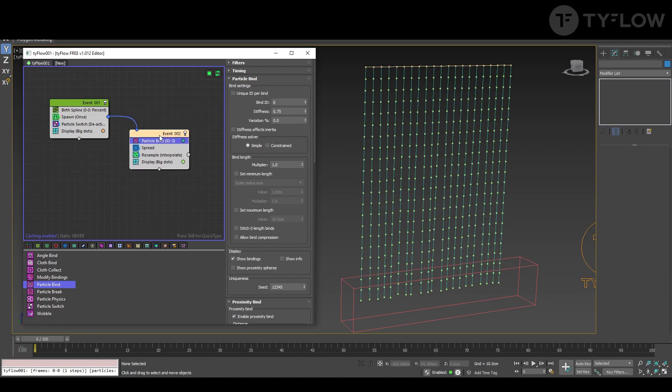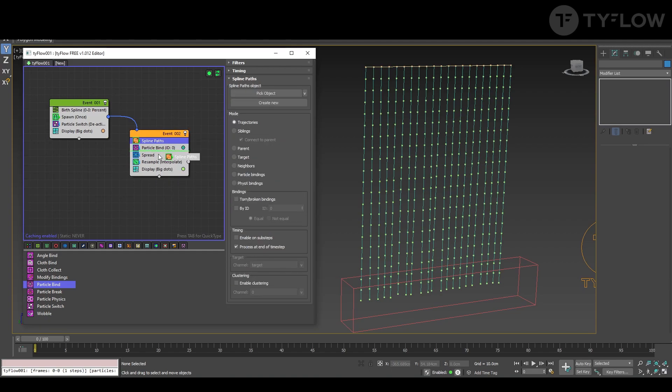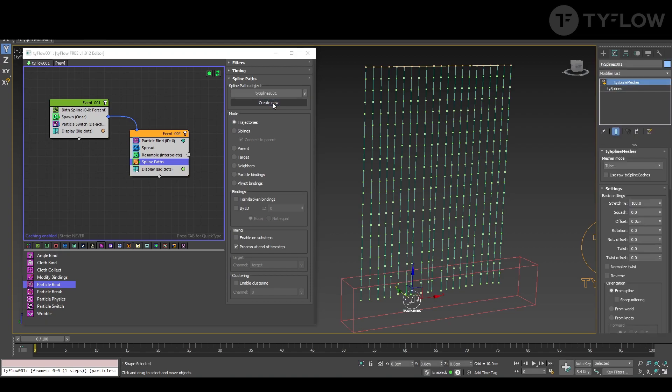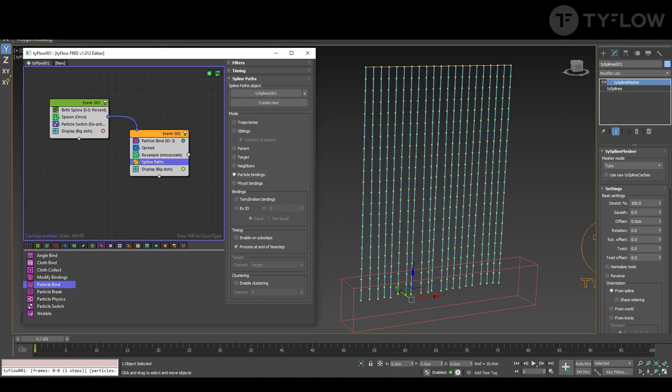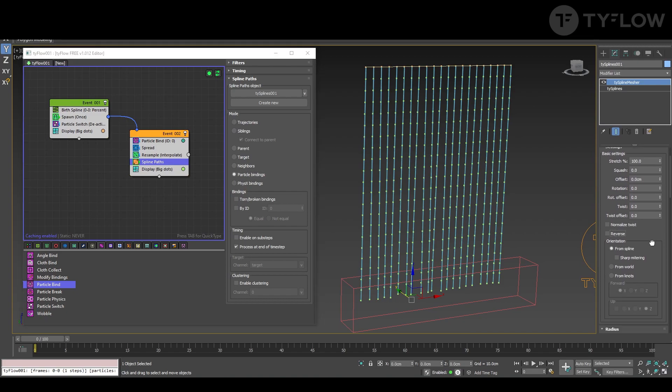And for that you're going to create a spline path. Create new so we can visualize them now. And we create by particle bindings. Let's make this line a little thicker.